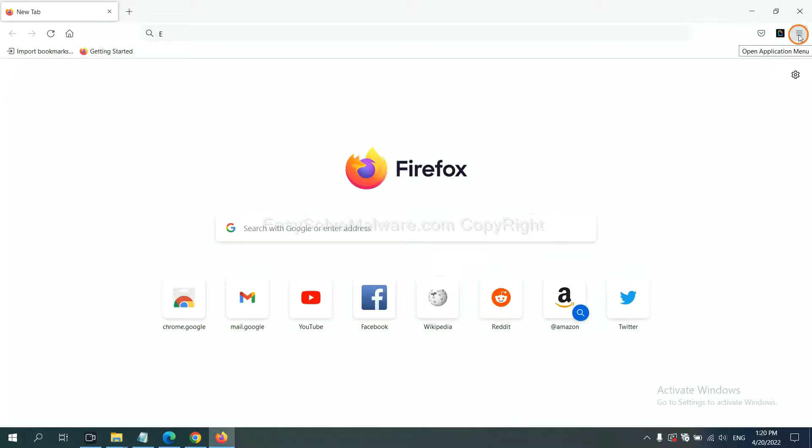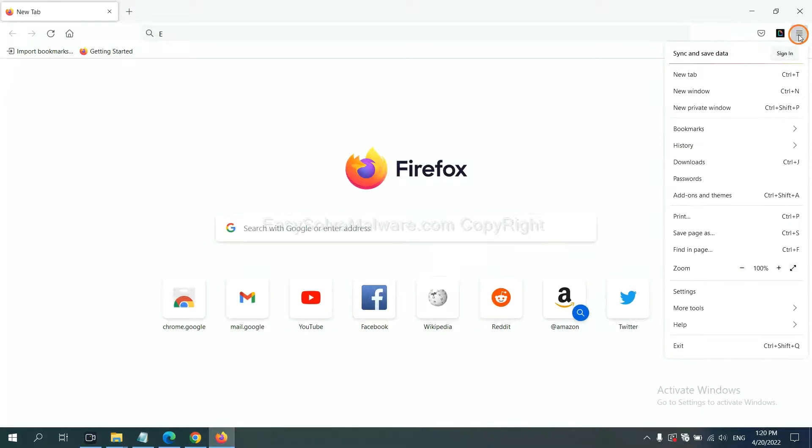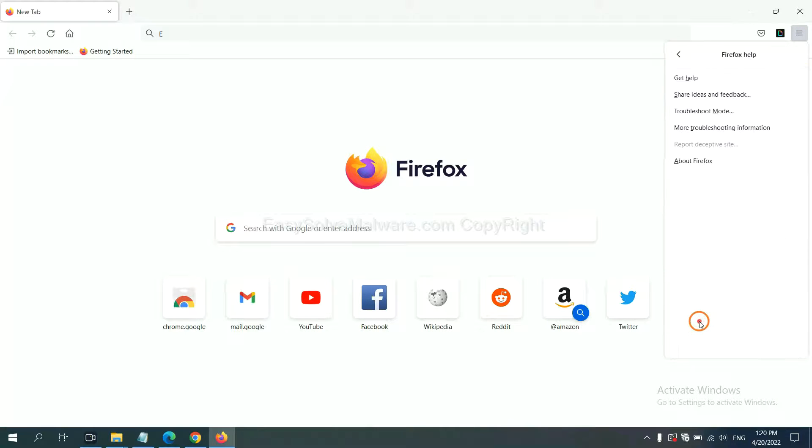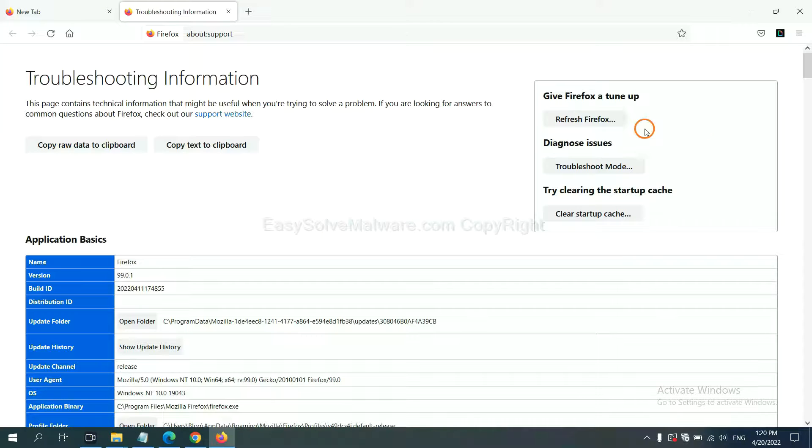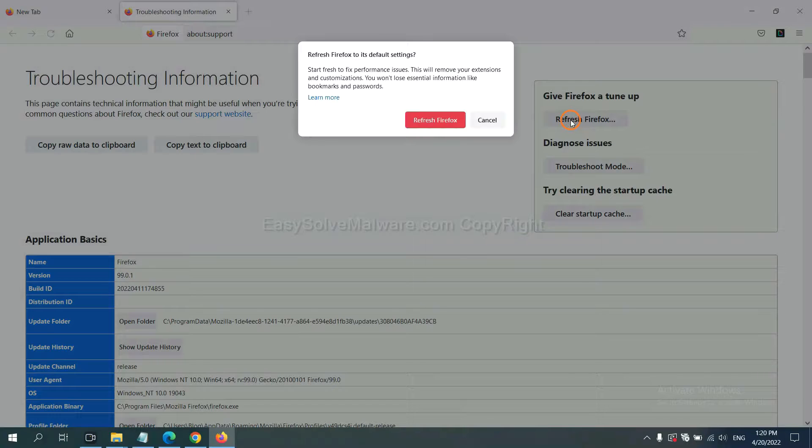On Firefox, click menu, click help, click troubleshooting information, click refresh Firefox and click here.